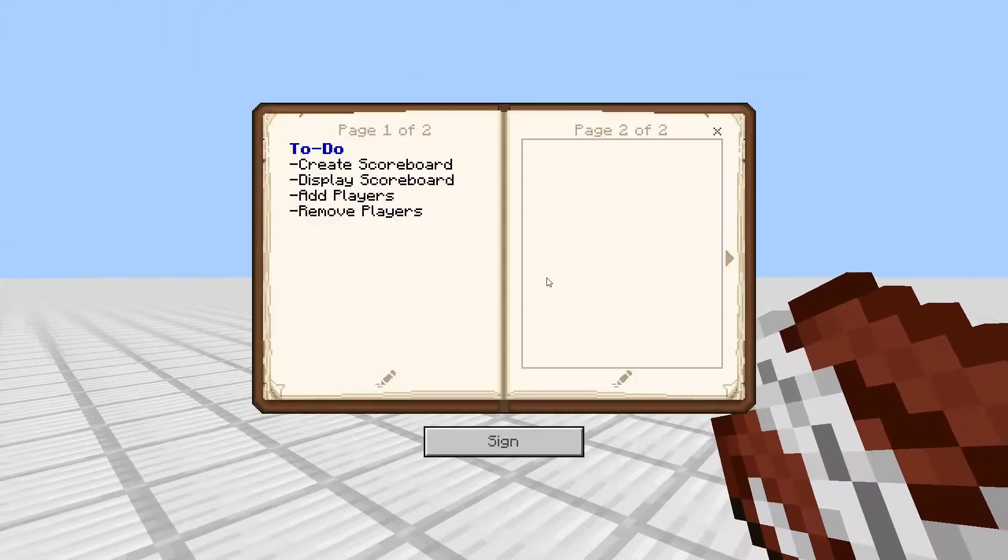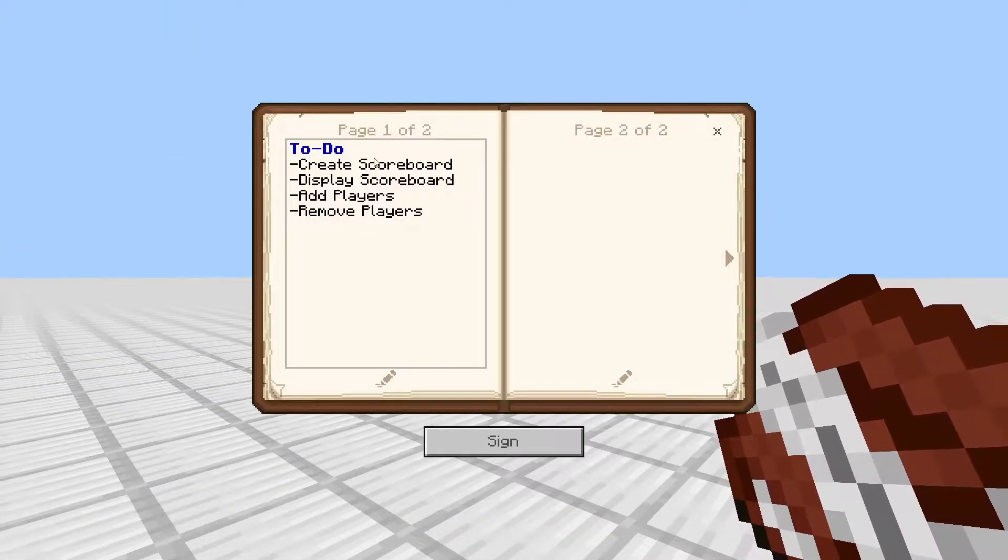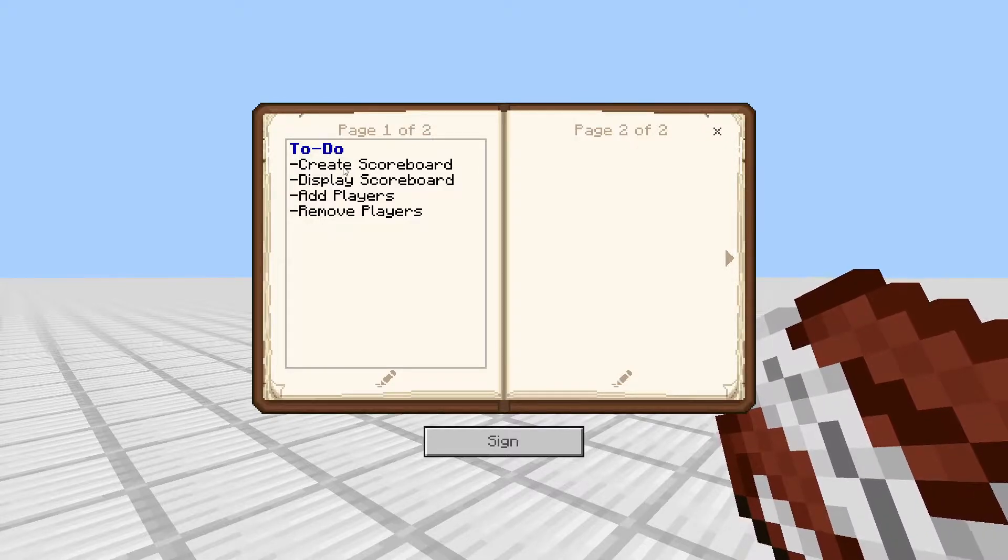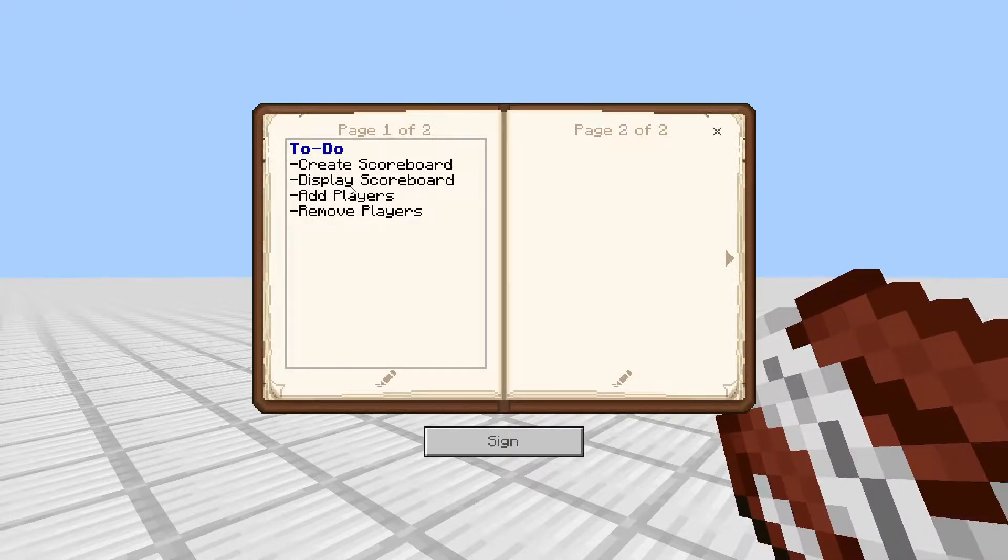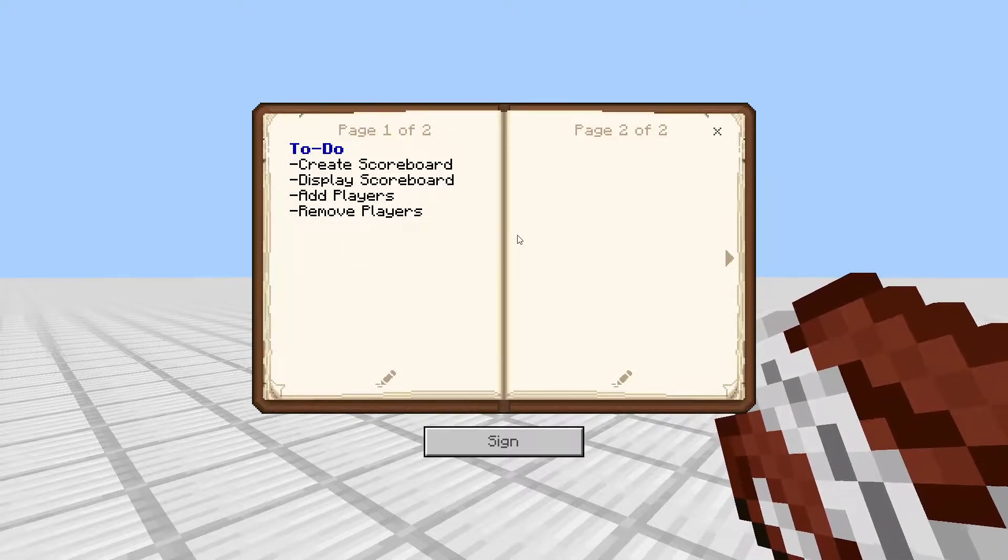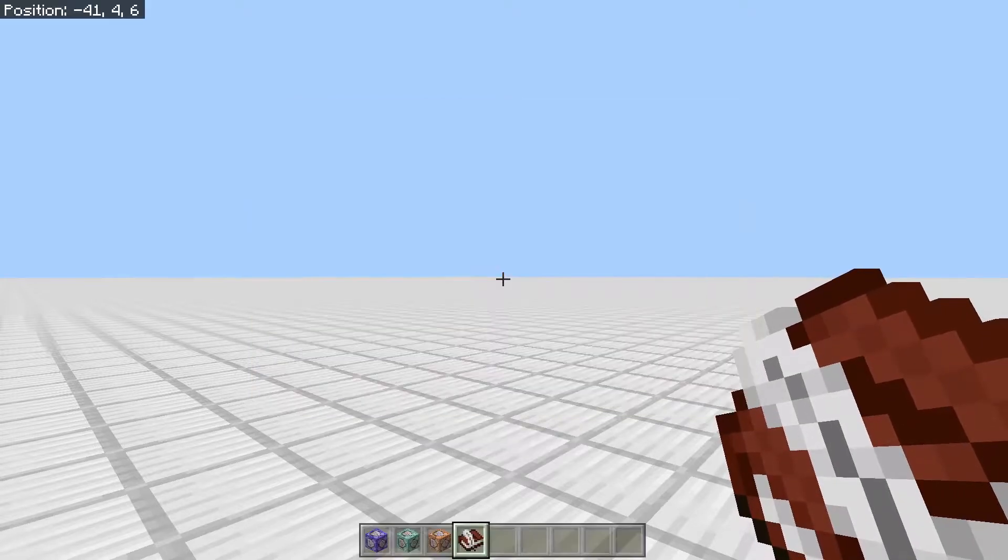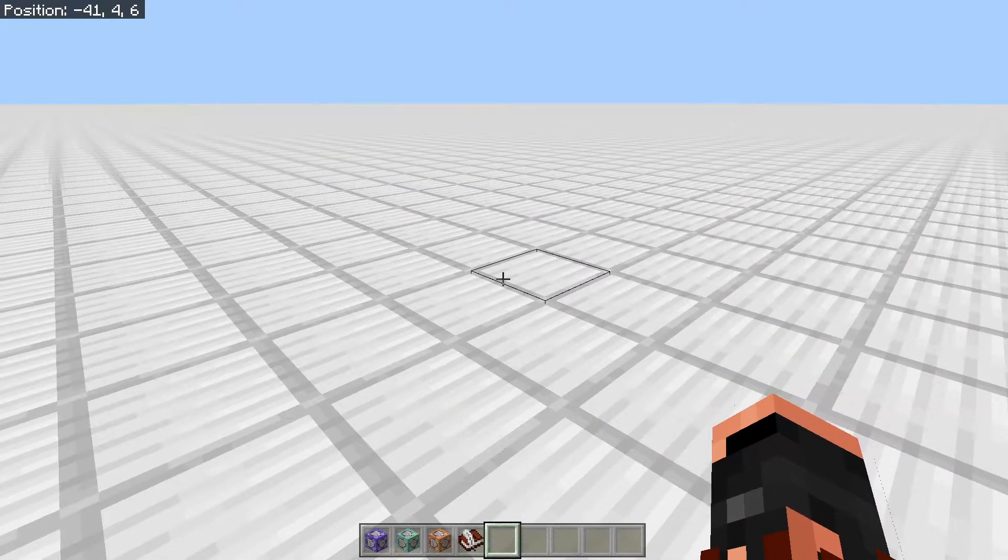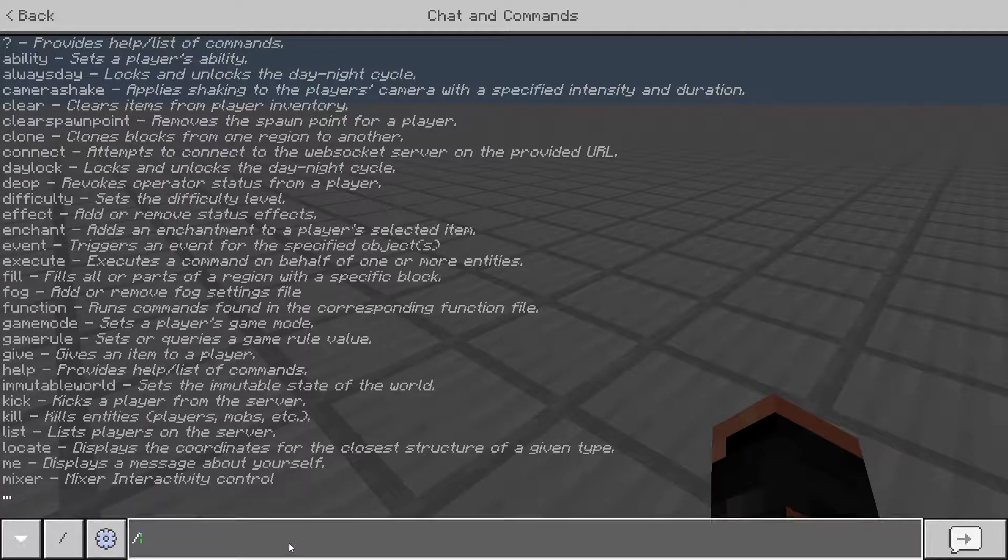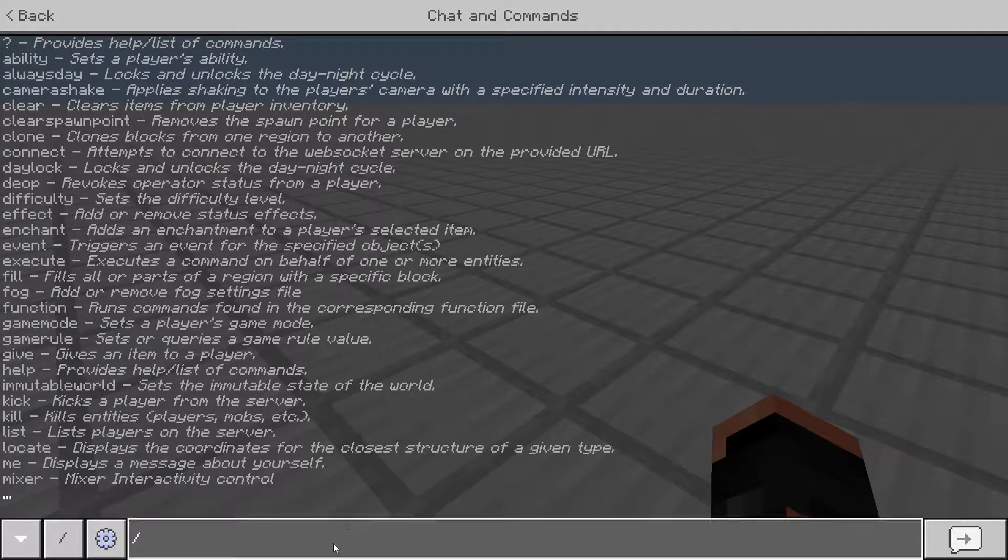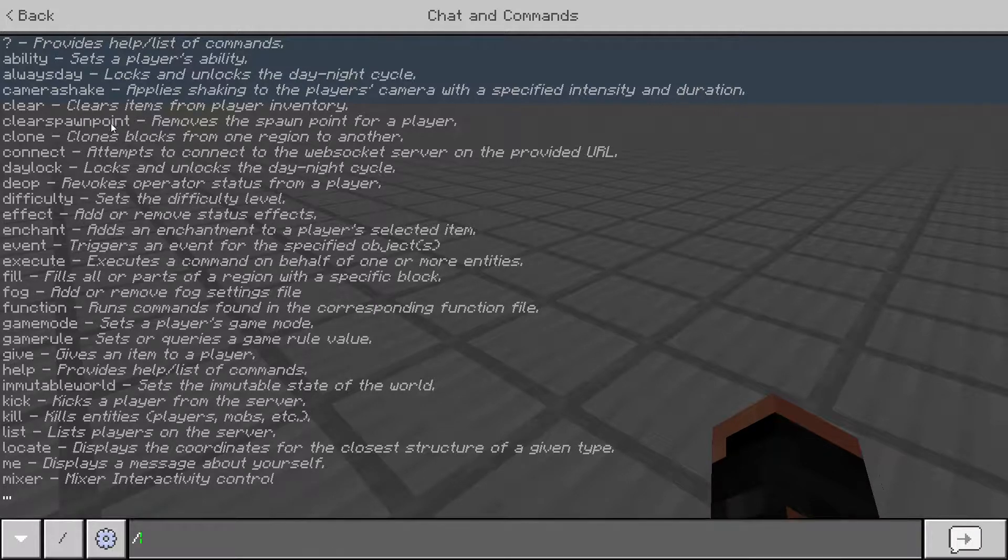So in today's video, we're just going to simply show how to do these four things: create a scoreboard, different ways to display it, how to add players, remove players, etc. So let's go ahead and do that. You want to pull up your chat here. Make sure that you have ops so you can do all these commands.